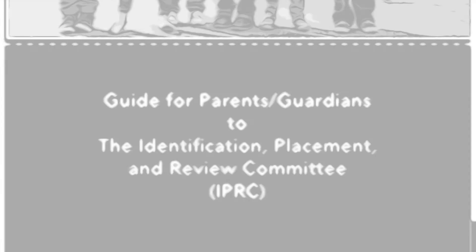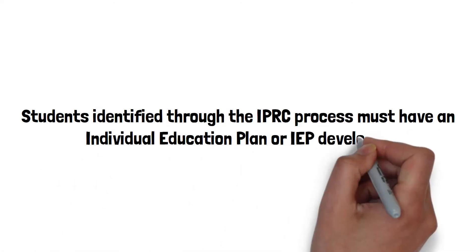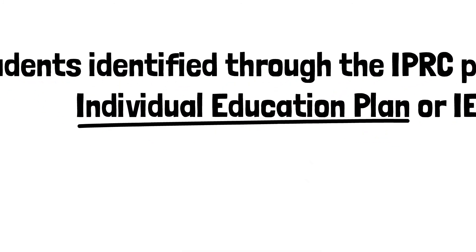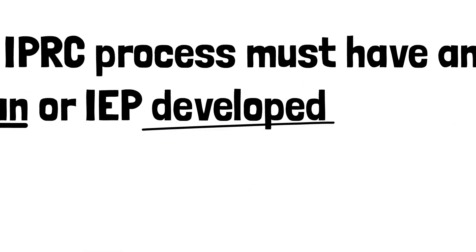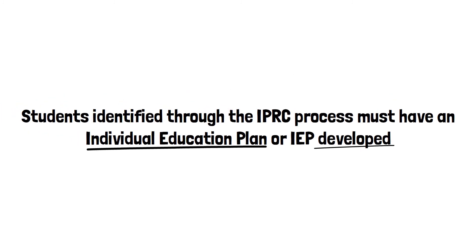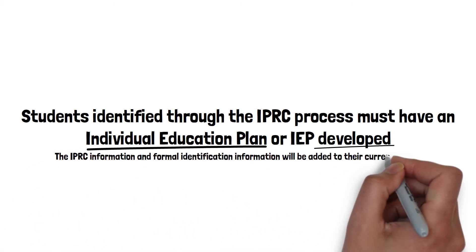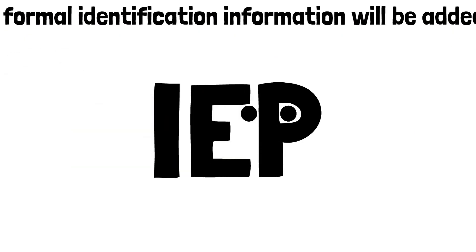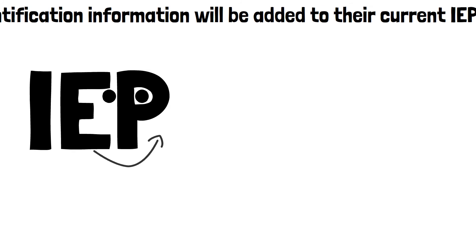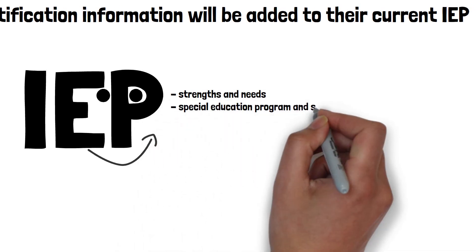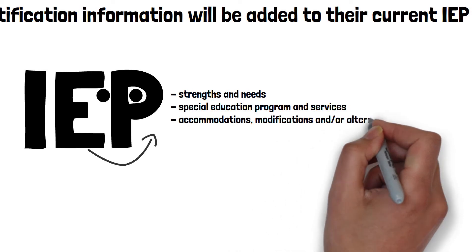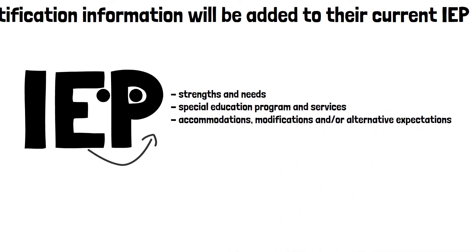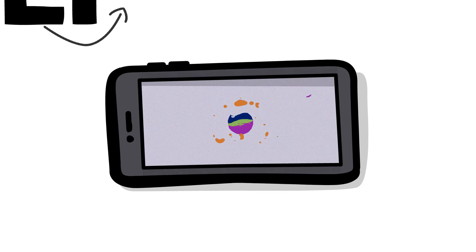All students identified through the IPRC process must have an Individual Education Plan or IEP developed. Your child may likely already have an IEP in place prior to the IPRC meeting to support their learning. If so, the IPRC information and formal identification information will be added to their current IEP. The IEP is a living document that describes the student's strengths and needs, the special education program and services, and may include accommodations, modifications, and or alternative expectations. Detailed information about IEPs can be found in a separate video.